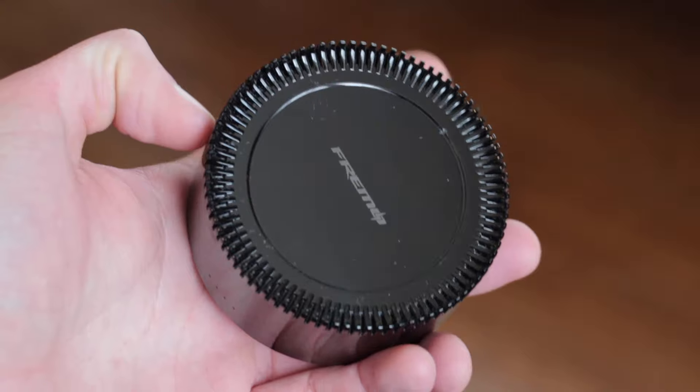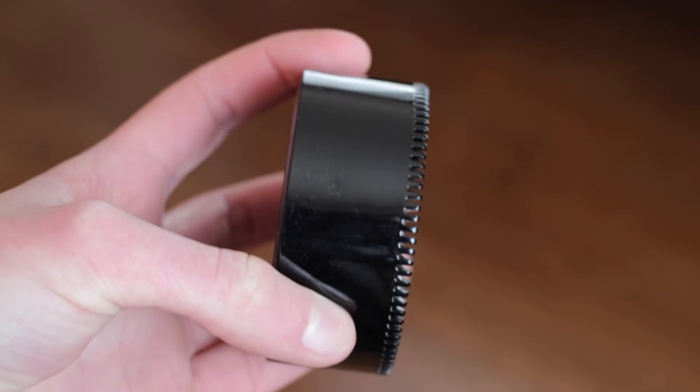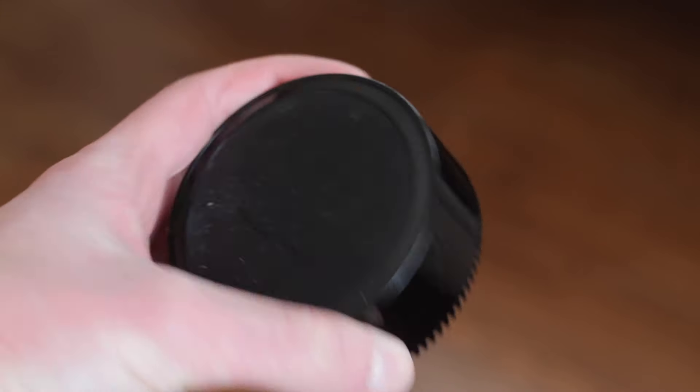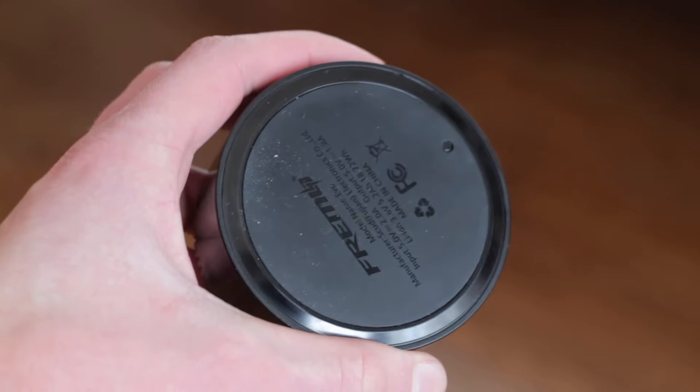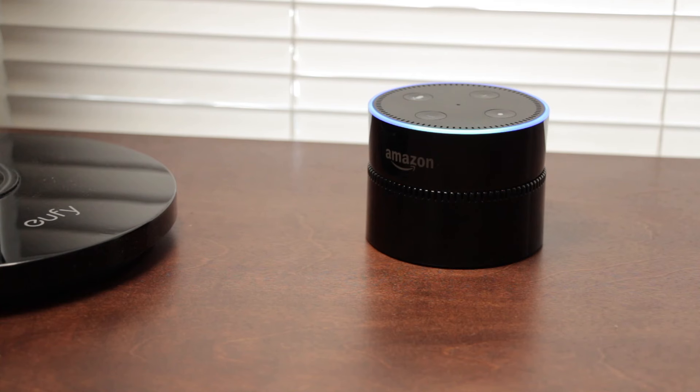So far we've seen that the Freemo Evo is a solid product that works quite well. But how can you actually use it? Well, the first application is simply using it in different rooms.